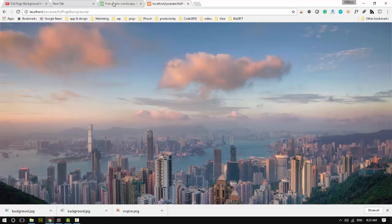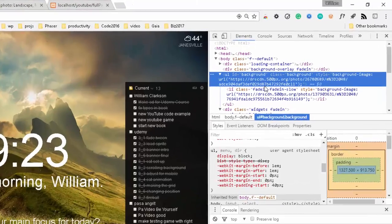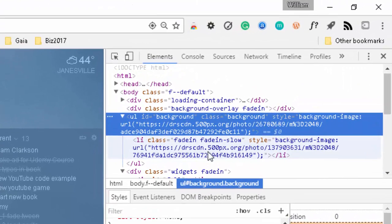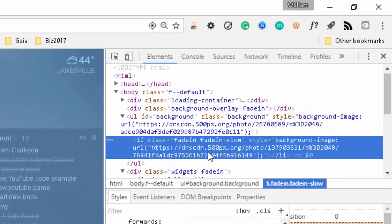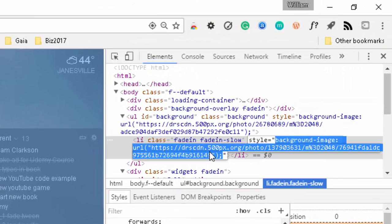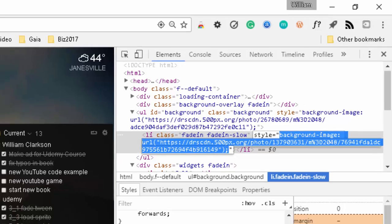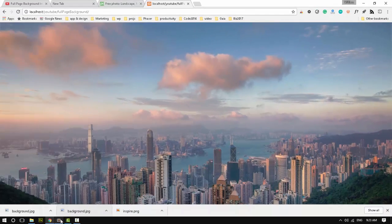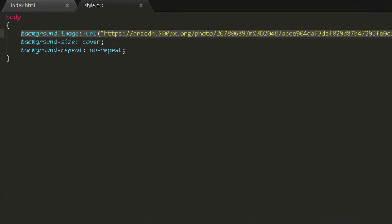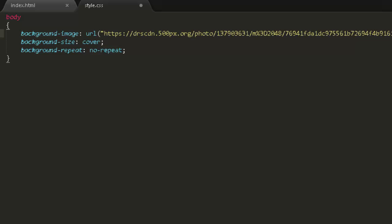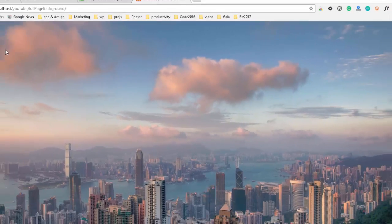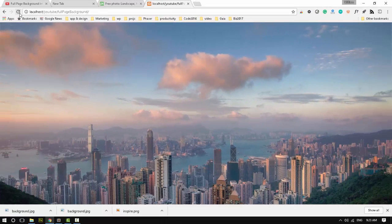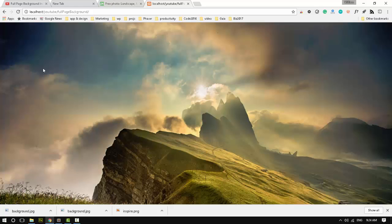So we can just copy that and replace that there if we want to use their image. Oh, grabbed the wrong link in there. But still, you see, we can just replace it with any of these links to be able to change the background. There.